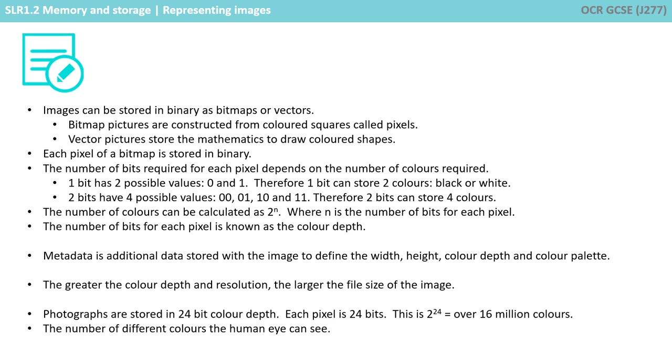Metadata is additional data stored alongside the image to define the width, height, colour depth and colour palette. The greater the colour depth and resolution, the larger the file size of the image.